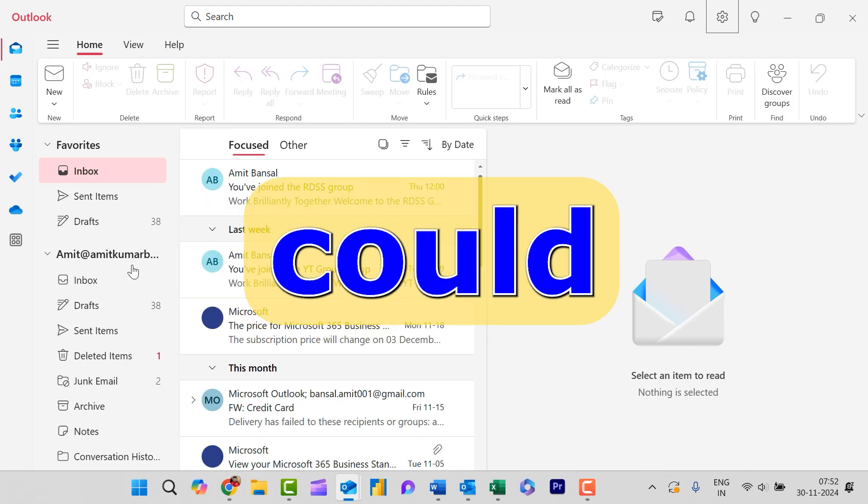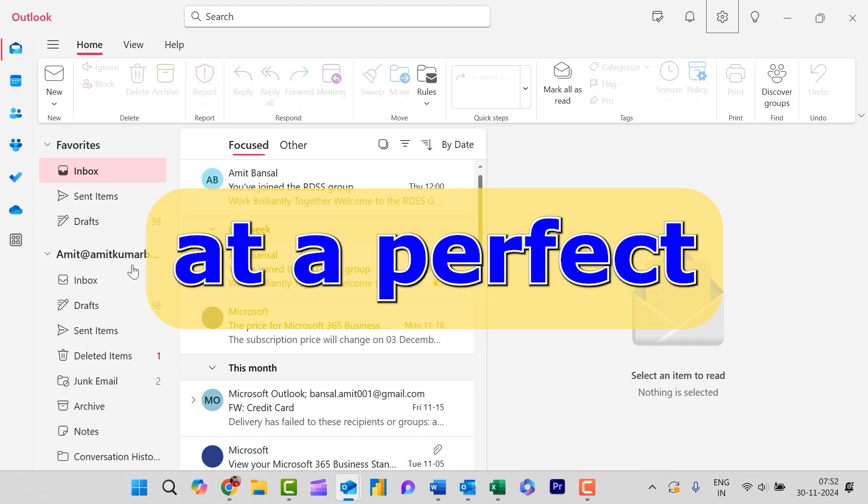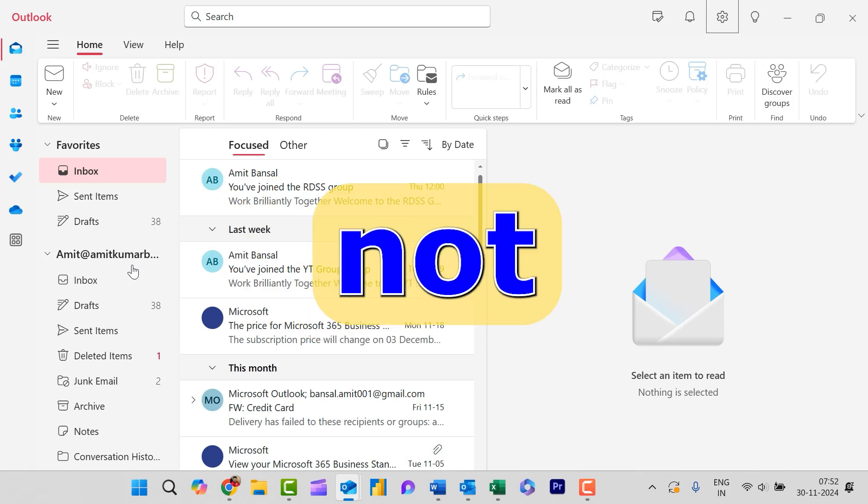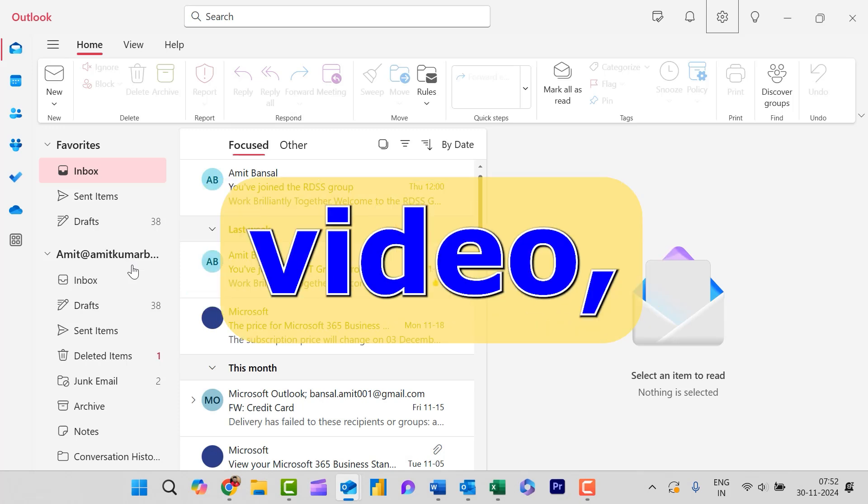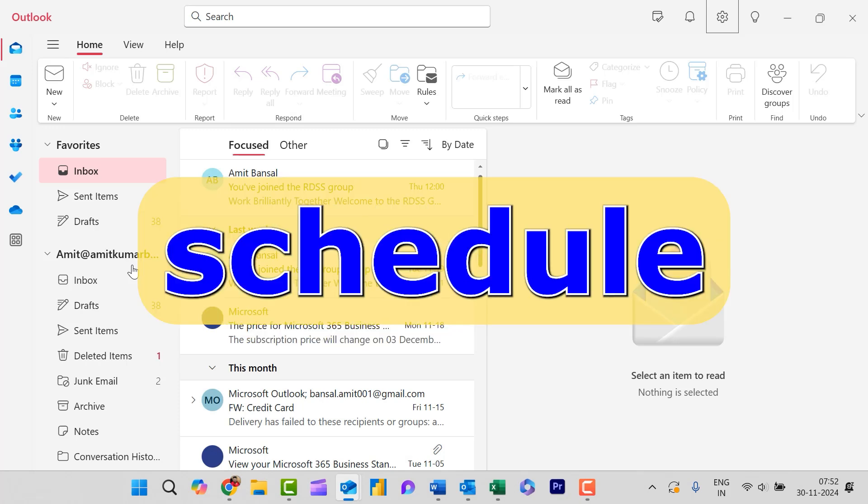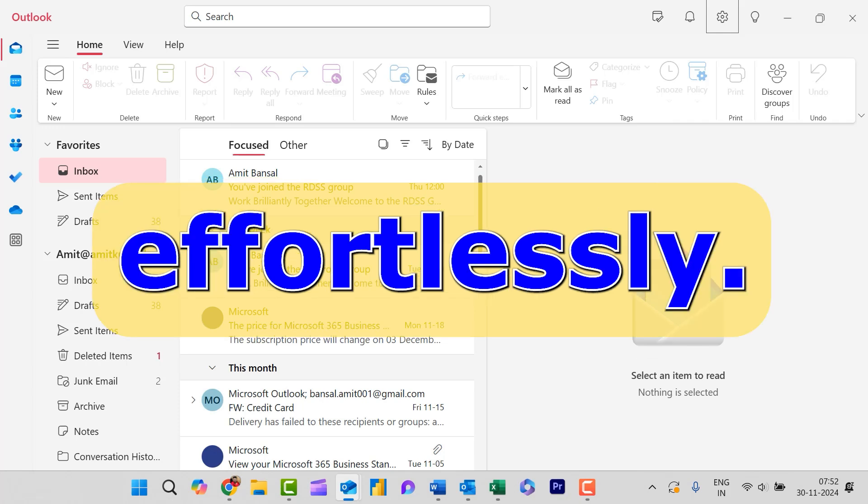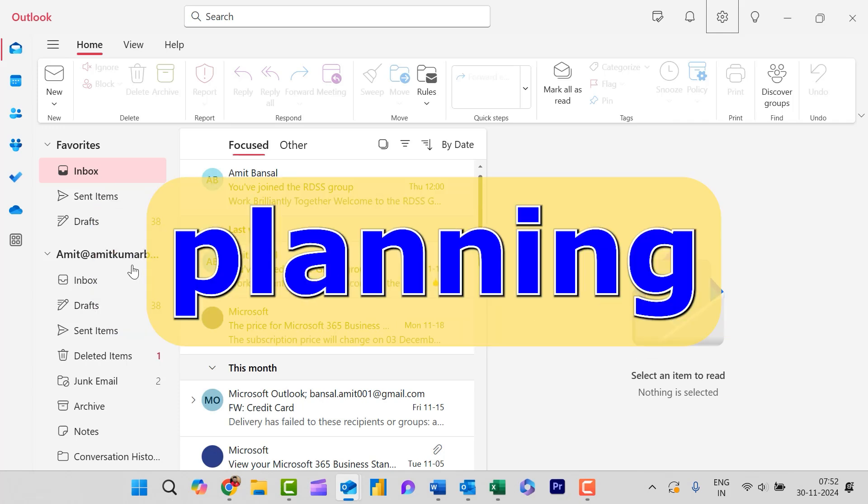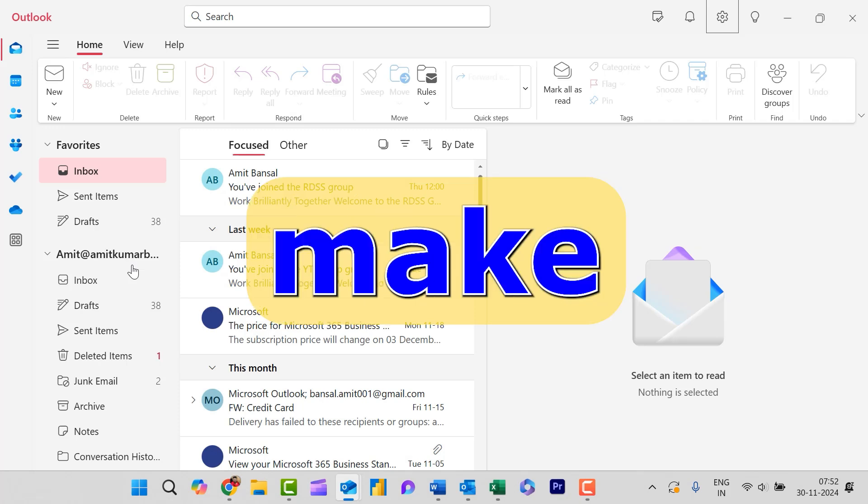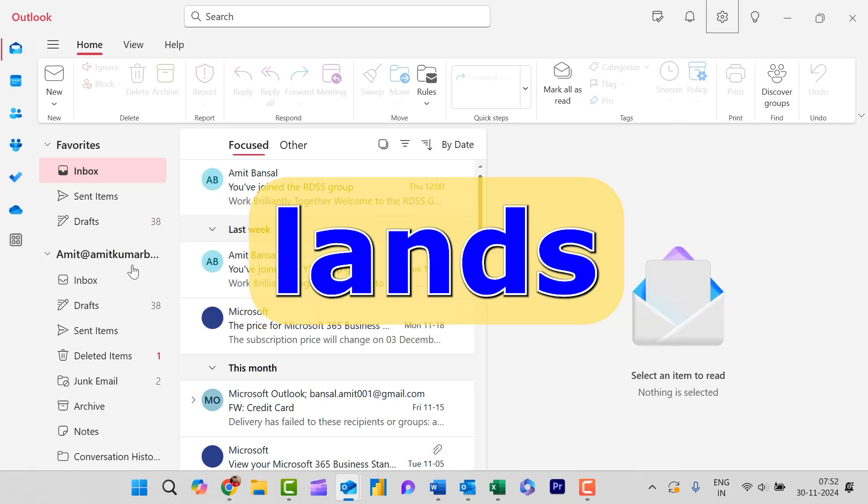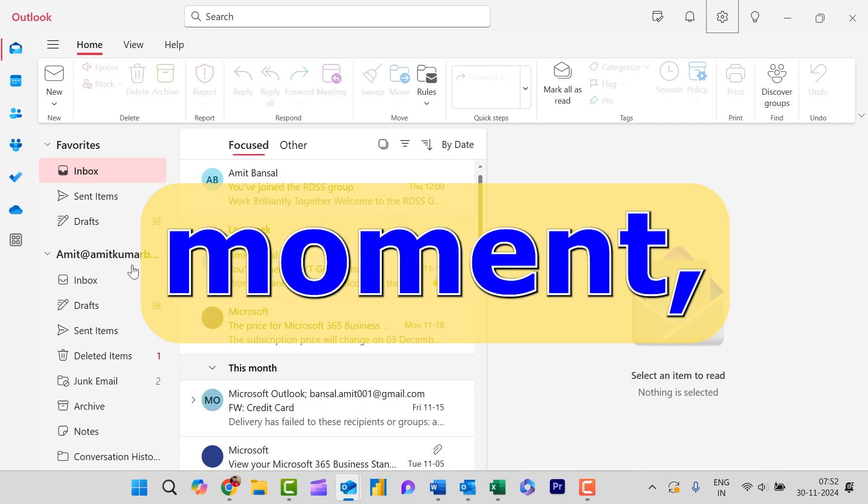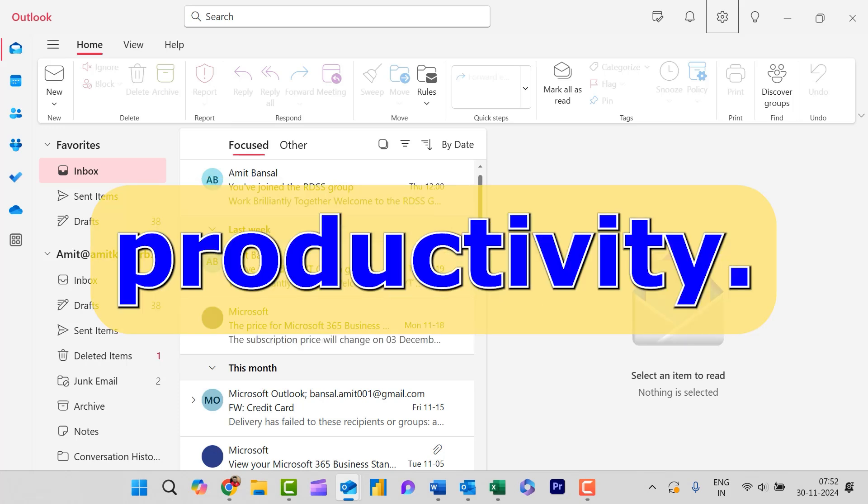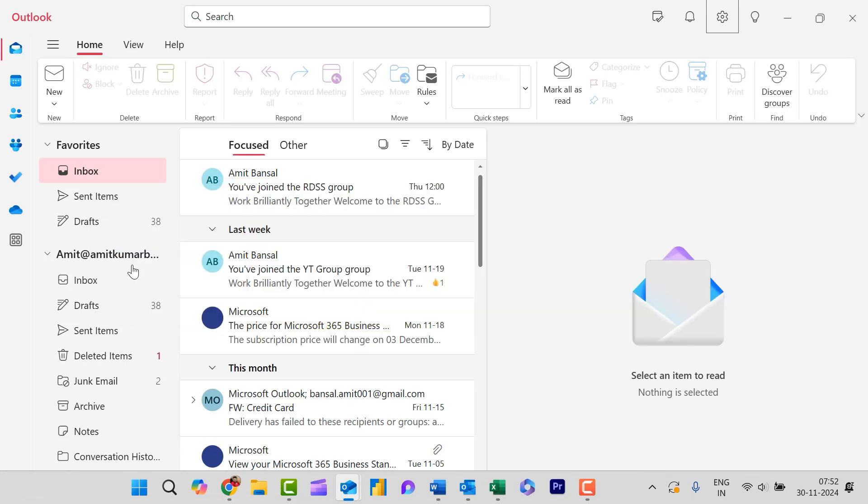So ever wished you could send an email at a perfect time, even when you are not online? In this video, I will show you how to schedule emails in Outlook effortlessly, whether you are planning ahead for work or just want to make sure your messages land at the right moment. This feature is a game changer for productivity. So let's jump on it.